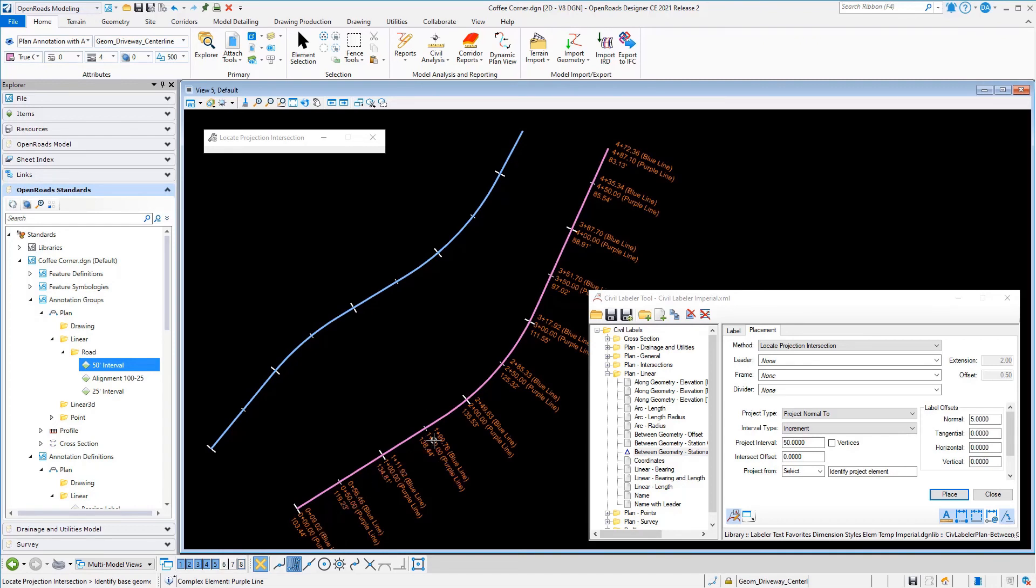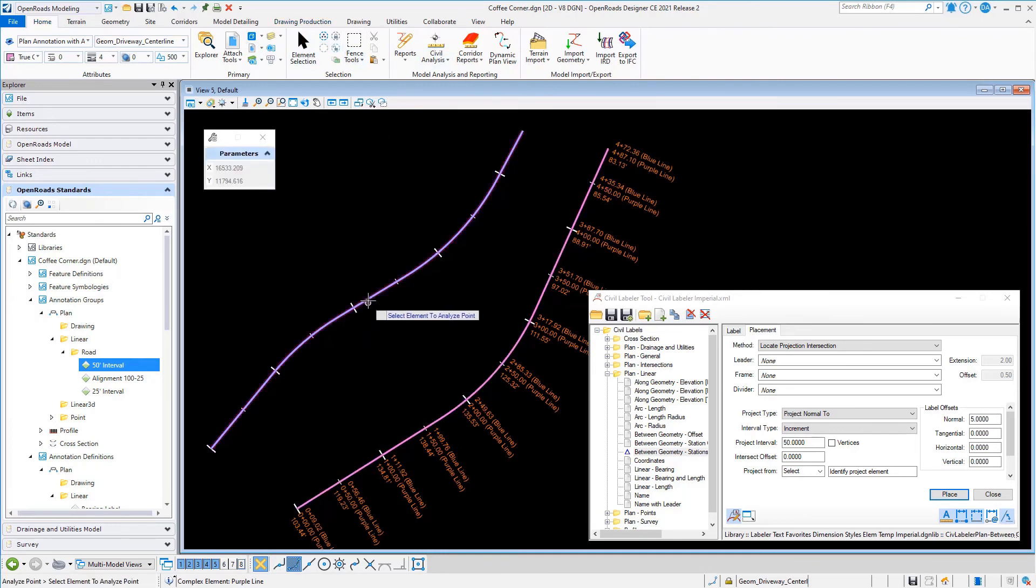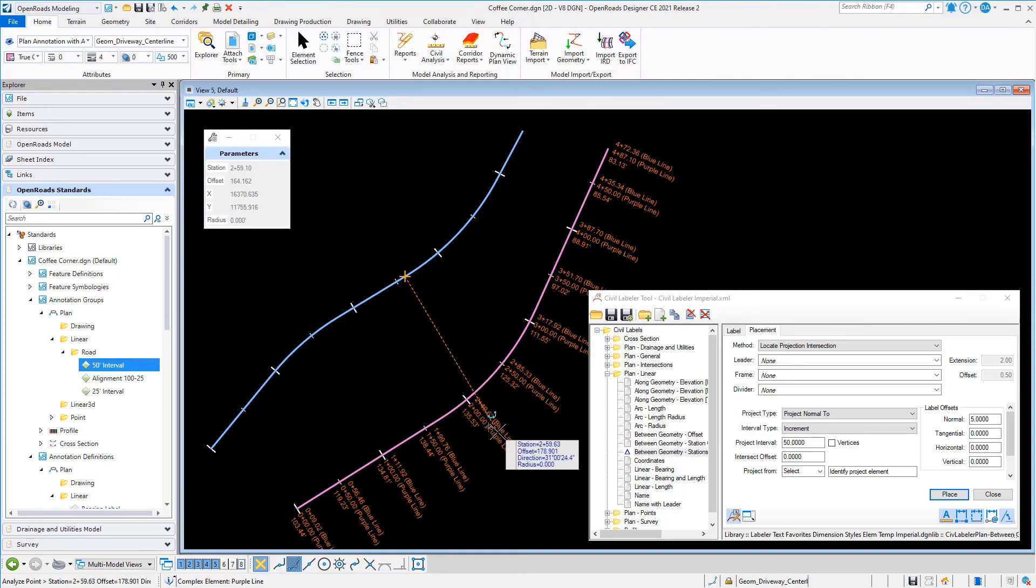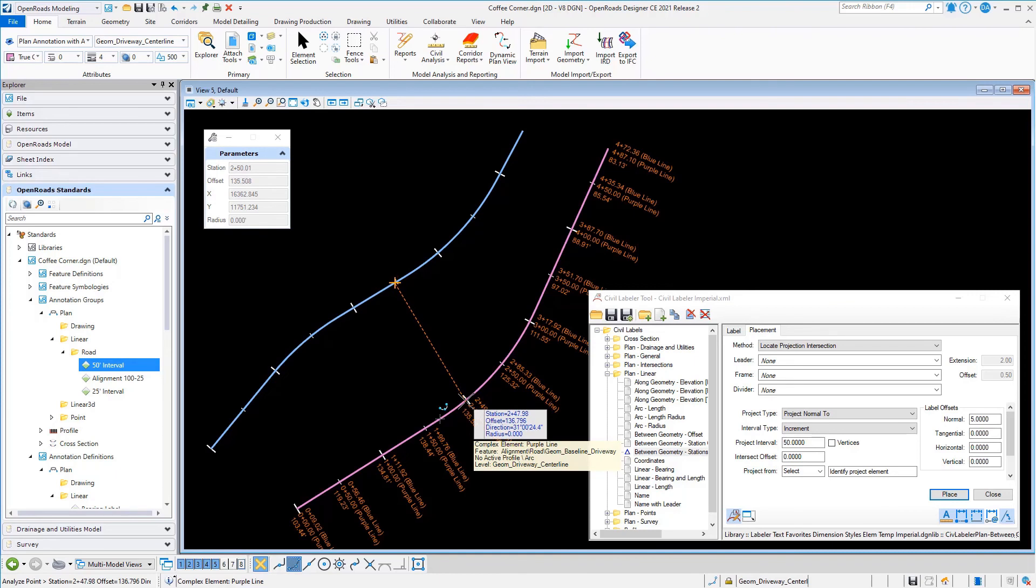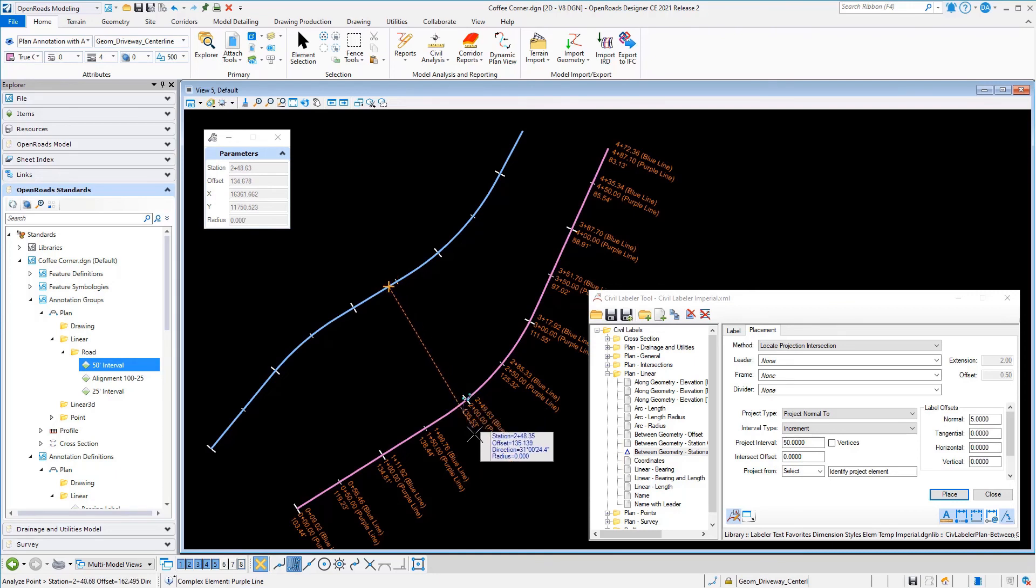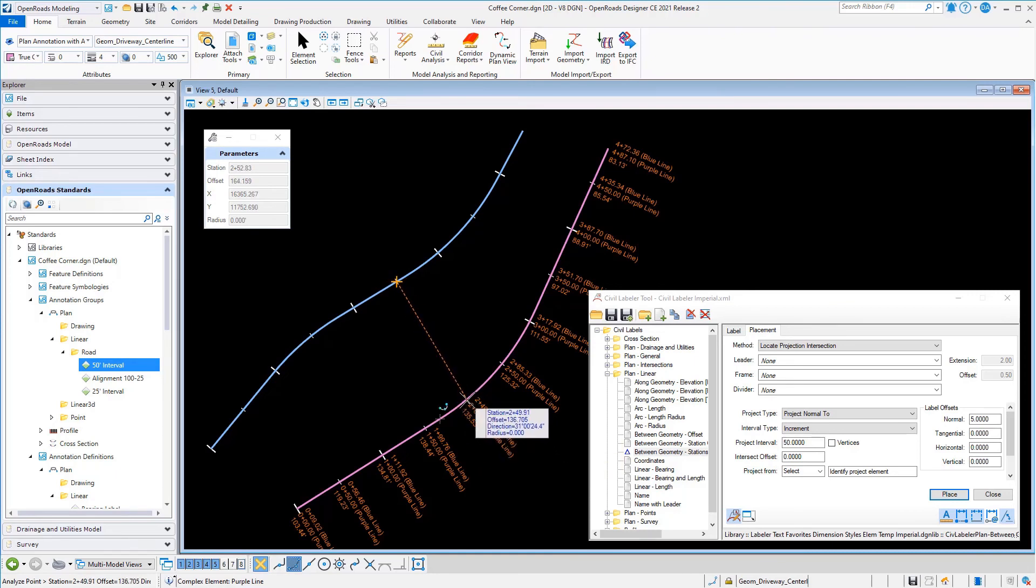We'll see the labels are nicely placed every 50 feet along the purple line, but what's important is what station is it computing for the blue line. If you look at this, it is projecting back and computing the station that is perpendicular from the blue line, even though the stations or the labels are placed along the purple.